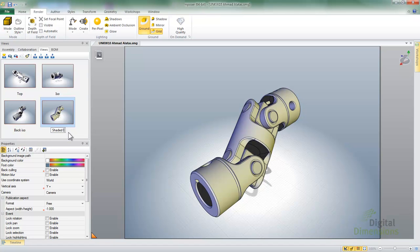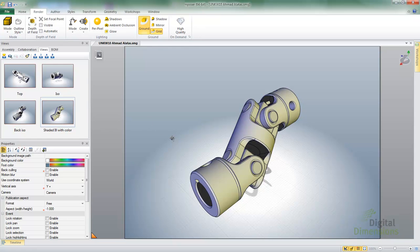So now I have that new shade view. I'll go ahead and rename that one as well just so I have a name that correlates to the shade mode that I decided to go with.